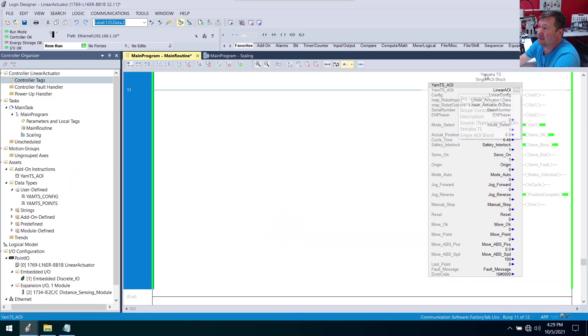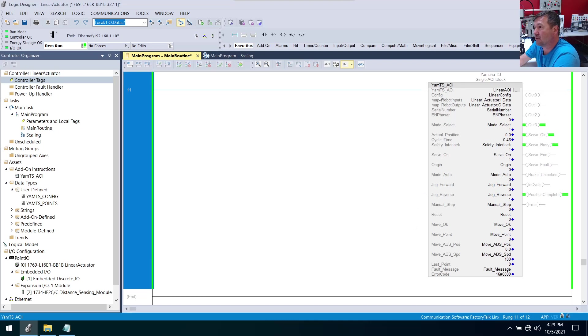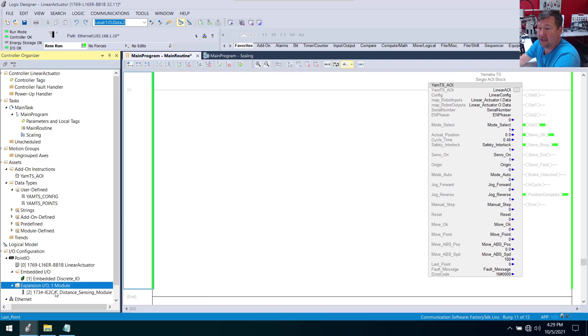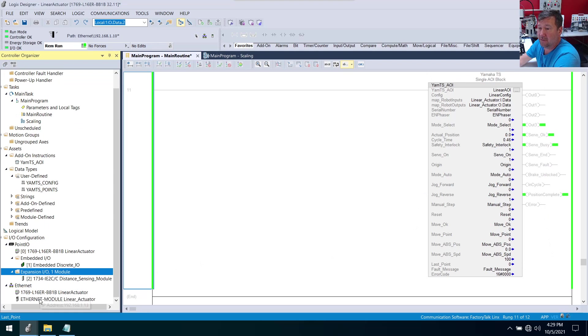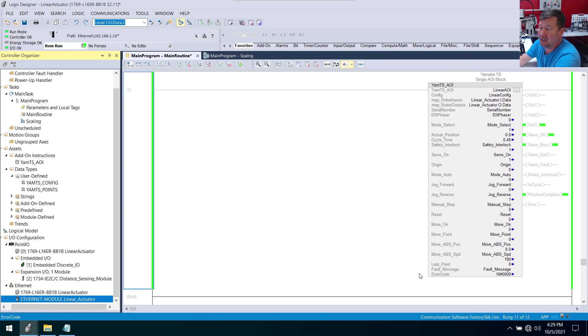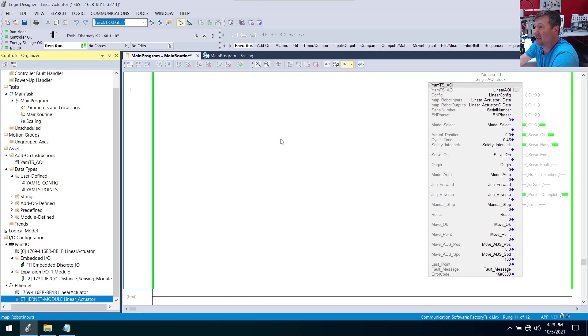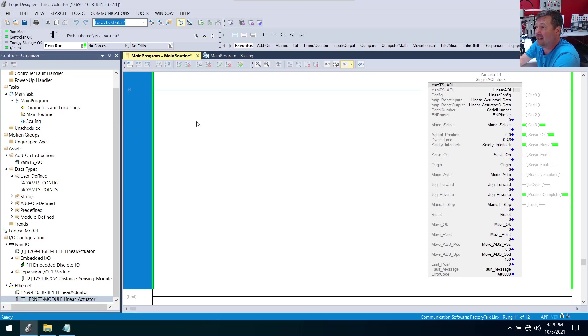Just to recap our Studio 5000 program: here is the add-on instruction that we're using to control our servo motor, and this really is all it is - it's over here on the Ethernet. We have created our generic Ethernet module of the linear actuator and we drop this one AOI in from Yamaha and we're ready to go. Really, this is easier to configure than a Kinetix servo which is native to Allen Bradley. I can't tell you how easy Yamaha has made this.